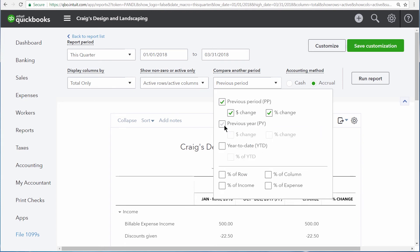From here, you can also compare the current period against the same period of time last year, and you can also add a column for This Year to Date, so you can see your Profit and Loss report for the selected period compared to the entire year.